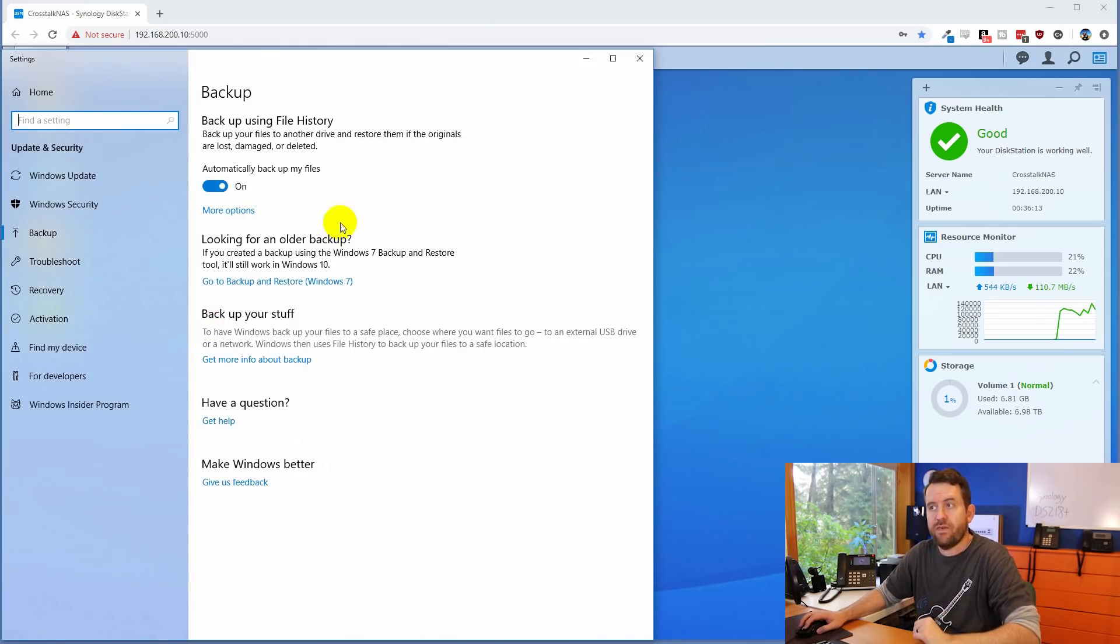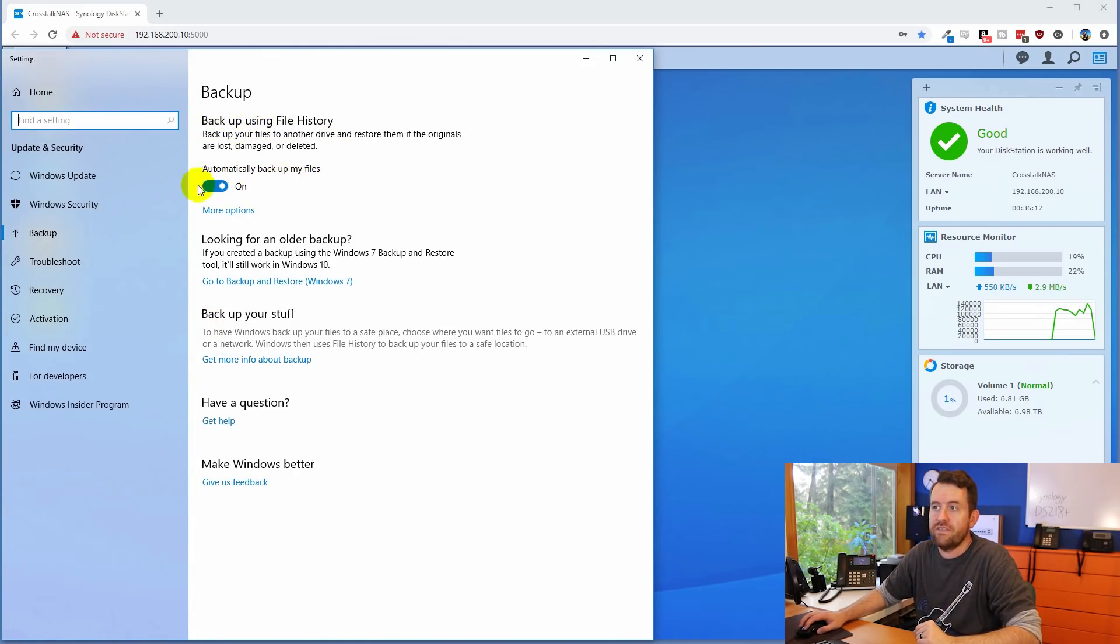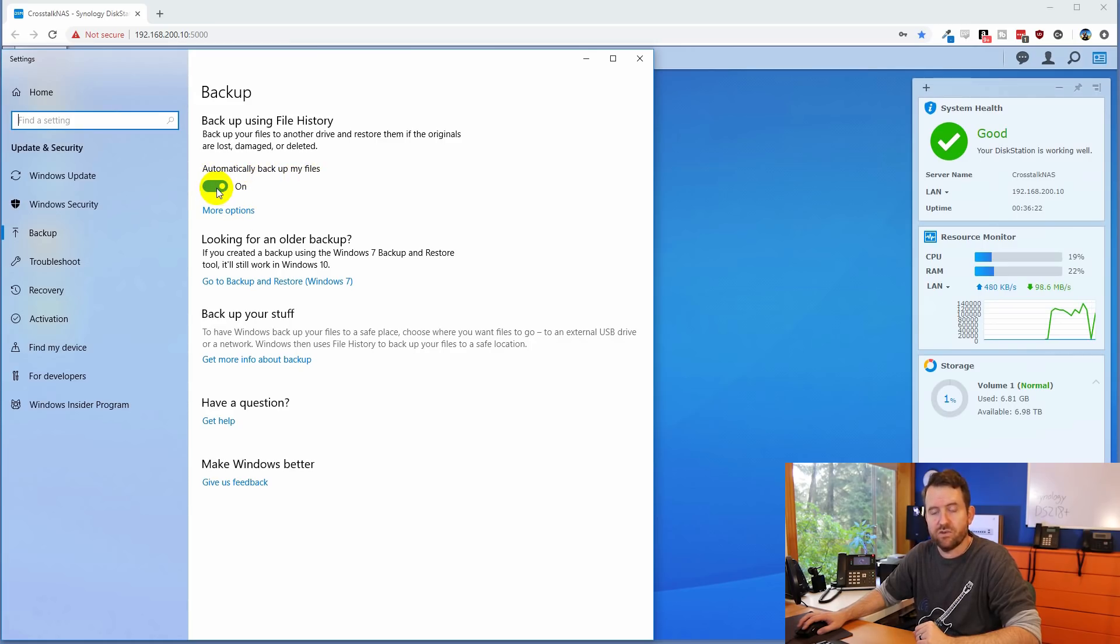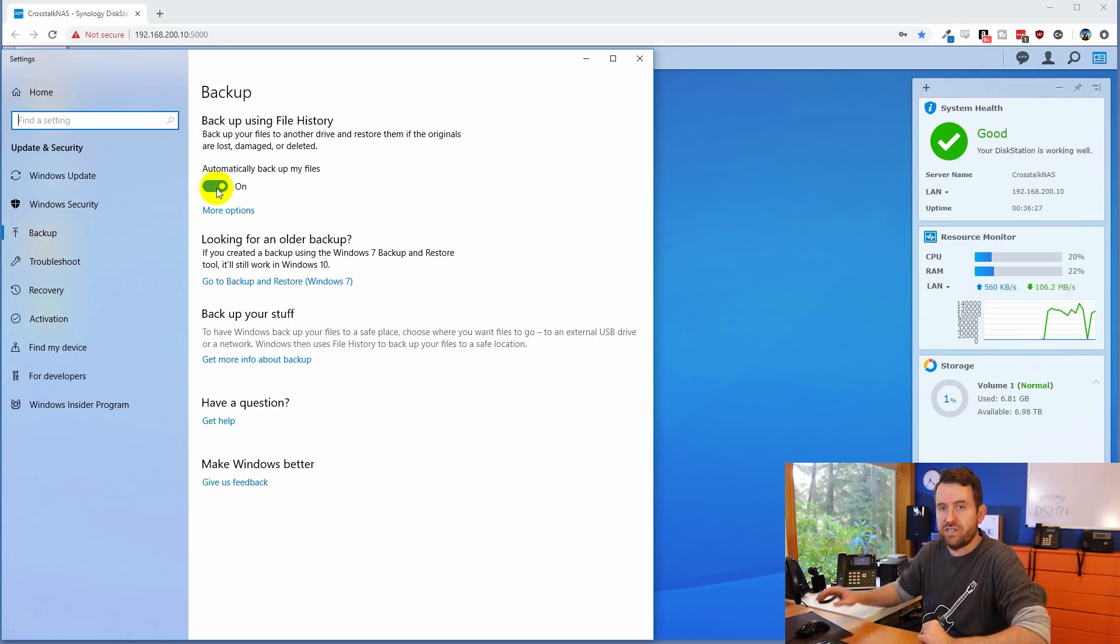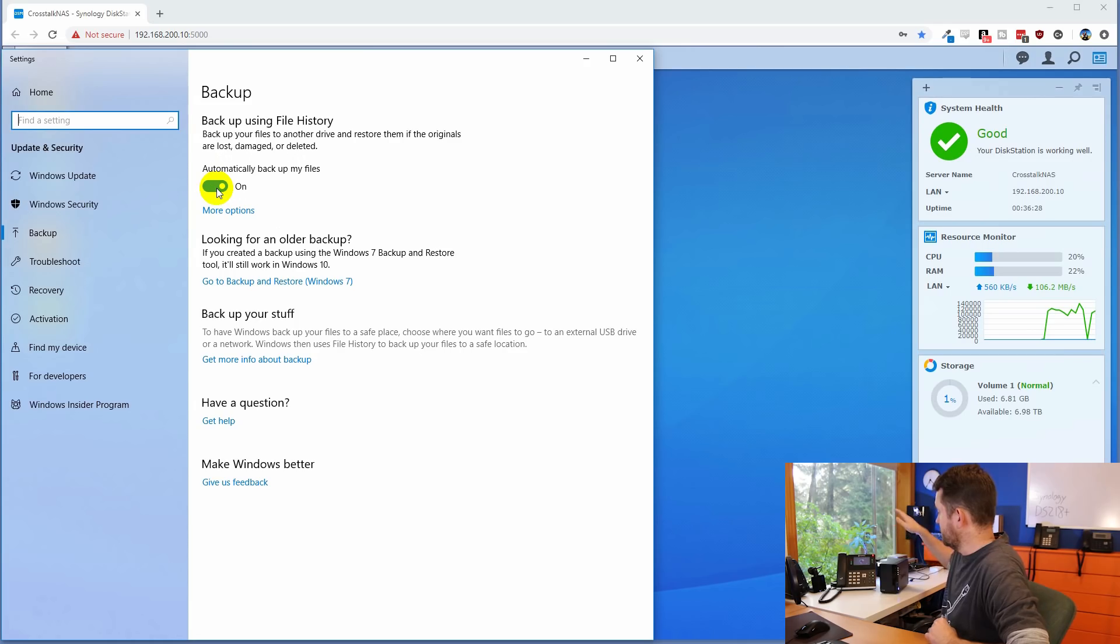The other important thing, backup using file history. You also want to make sure that this automatically backup my files is set to on. And that way, it's always going to be keeping your files in synchronization on the drive letter that you chose, which is your Synology NAS.